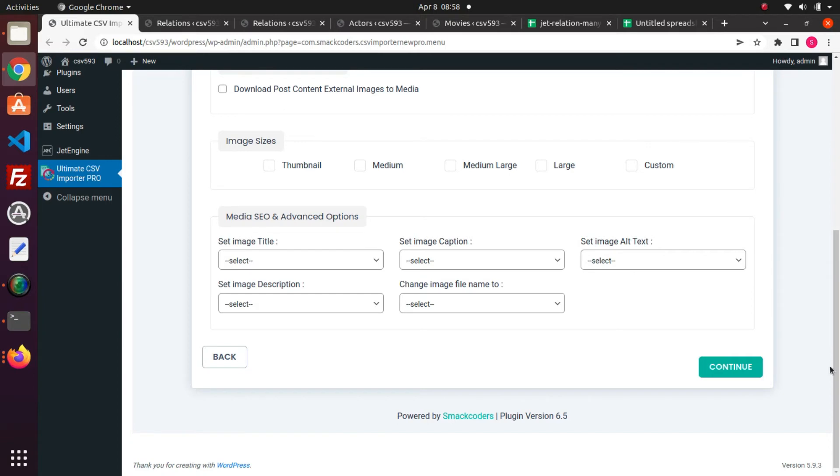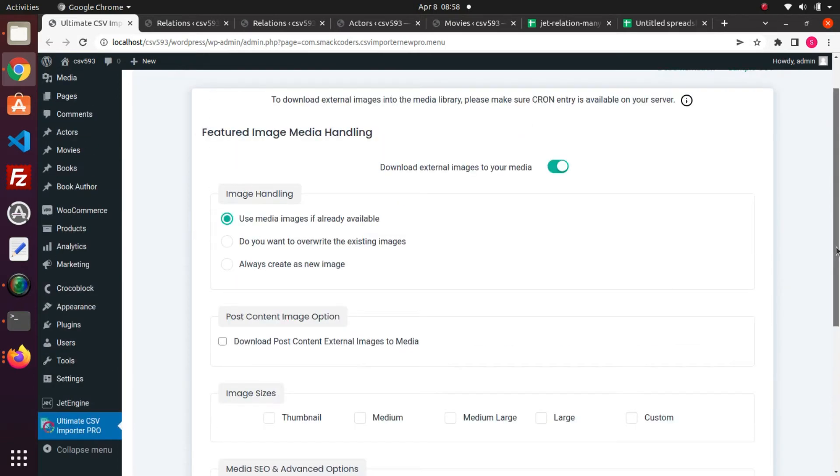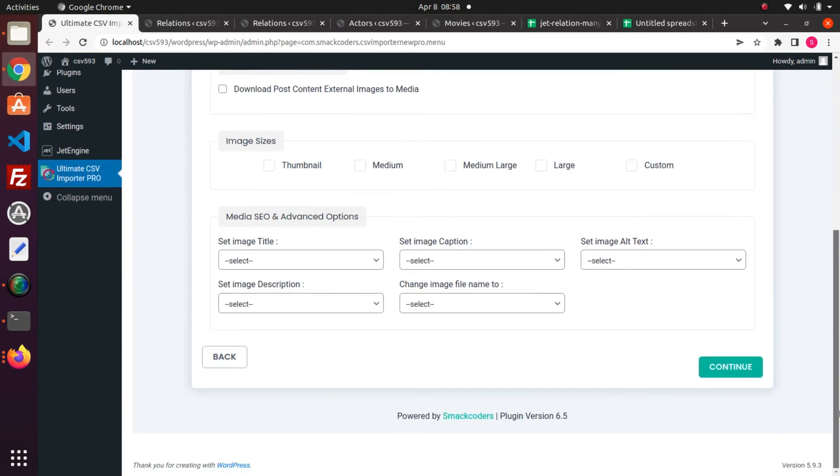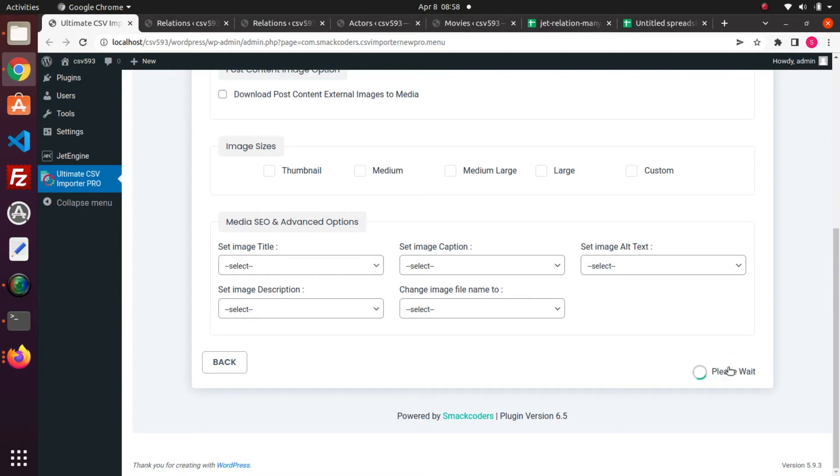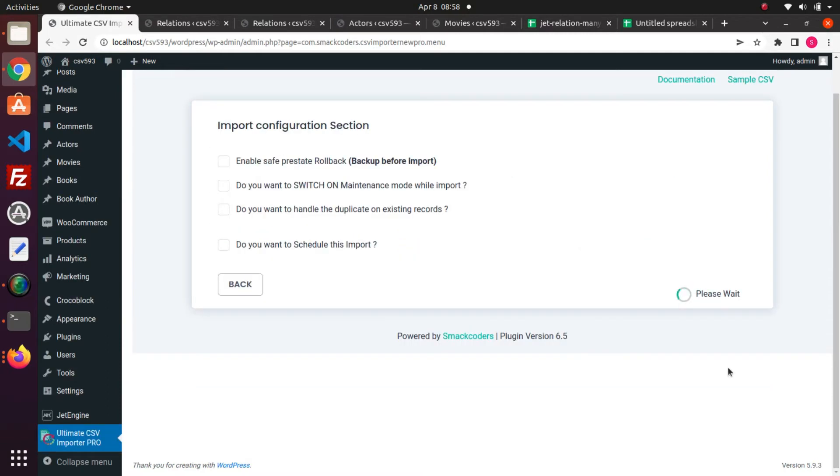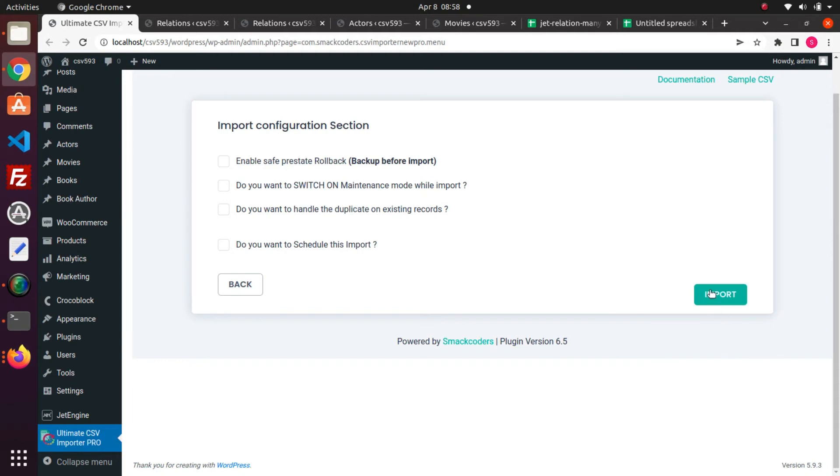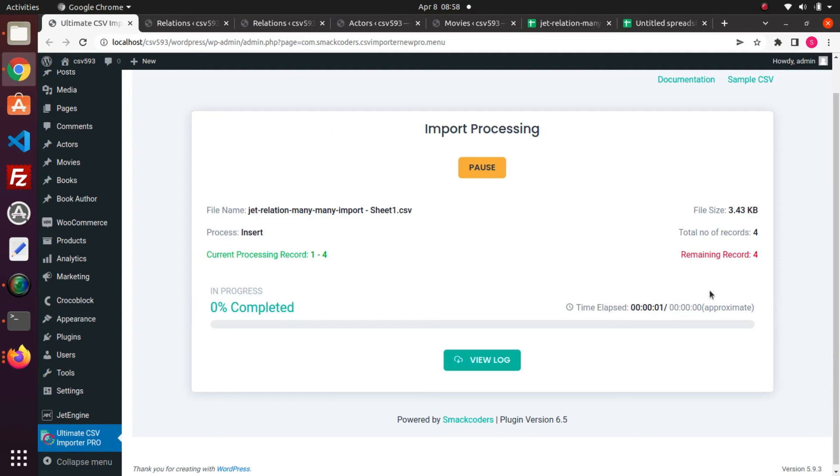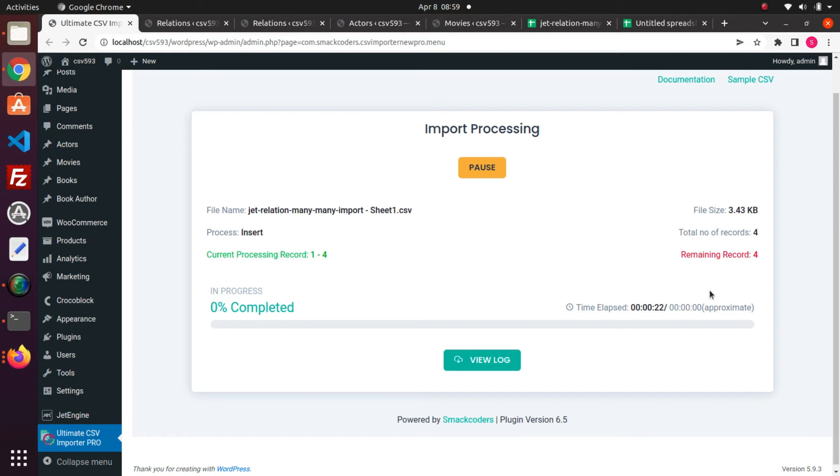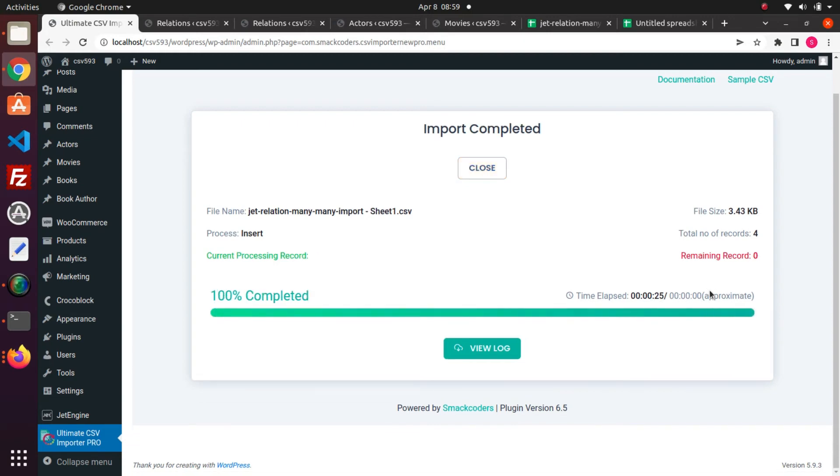Let the media handling be enabled by default if you import any external images to WordPress. Click this import button to import the CSV values. Wait for the import to complete.